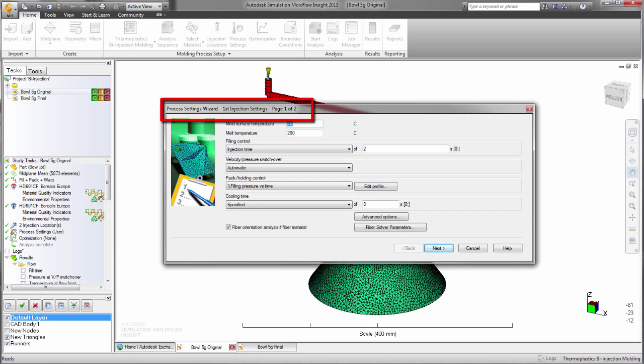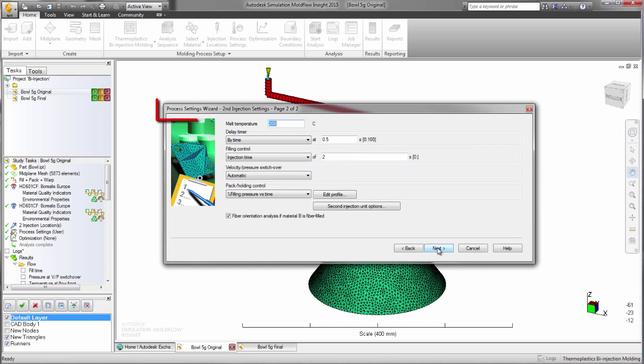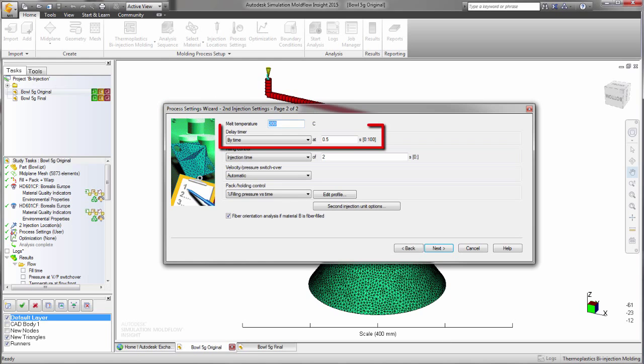The first material is set up here, followed by the second material. This is where you choose whether to inject the two materials simultaneously or to delay the second material for a period of time.